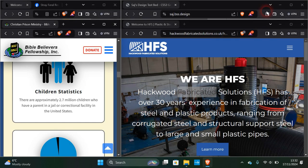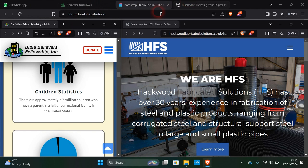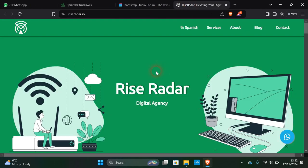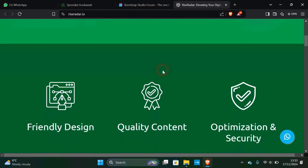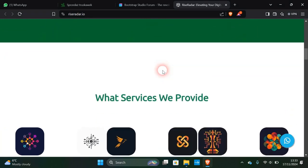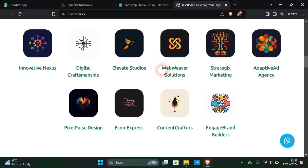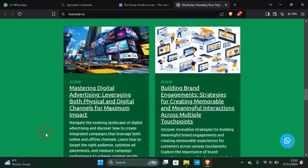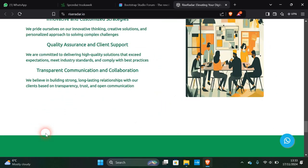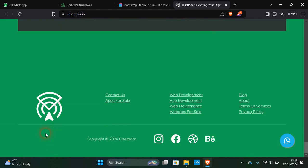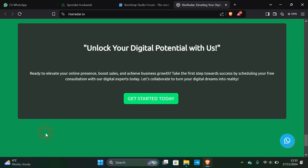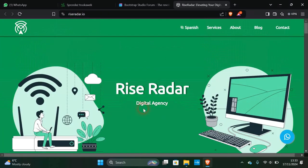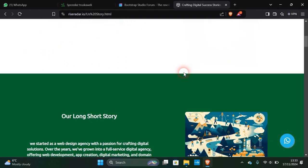The other two we'll look at, there's this one here called Rise Radar Digital Agency. It's Spanish, so it's pretty multilingual with friendly design, optimized and secure. What services do they provide? Elevate Studios, Digital Craftsman, Pixel Pulse, Engage Bronze, e-commerce. All these are based on Bootstrap Studio, and this is very nice, it's got everything that you need.